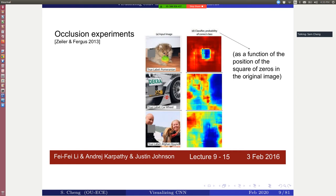For example, if I'm trying to recognize this Pomeranian and I move a patch around, you can see that if the patch is exactly on the face of the dog, the confidence of classifying into that dog class decreases. The blue color represents negative impact and red is positive. Blocking the region around the dog's face decreases the classification confidence.